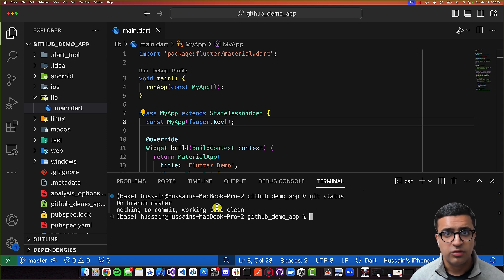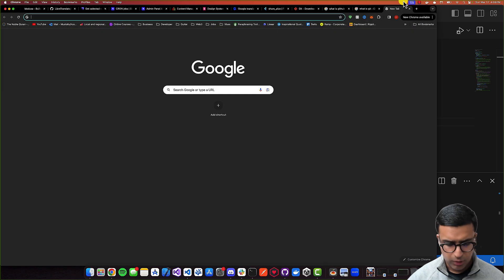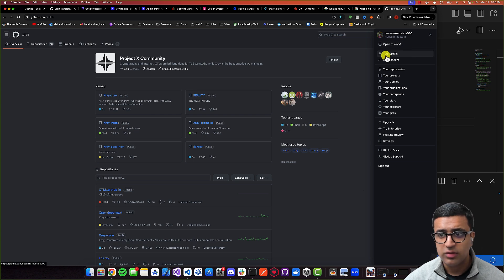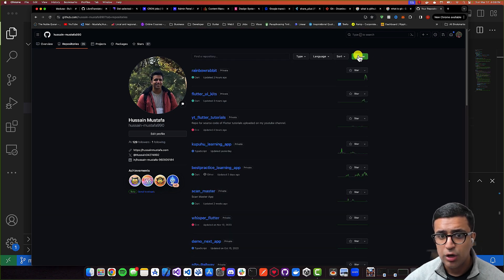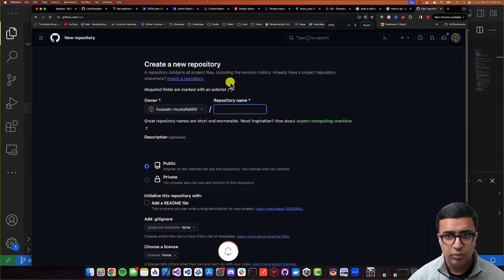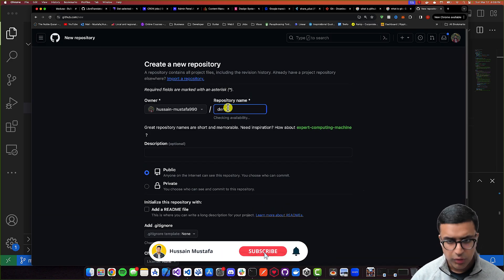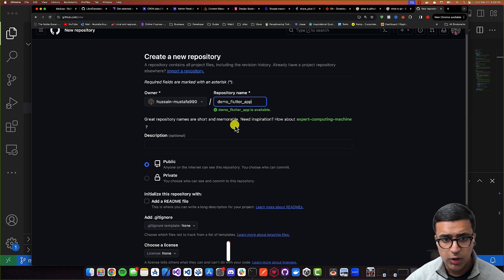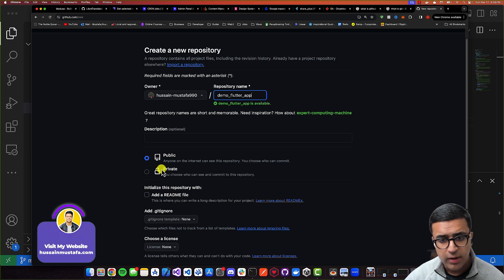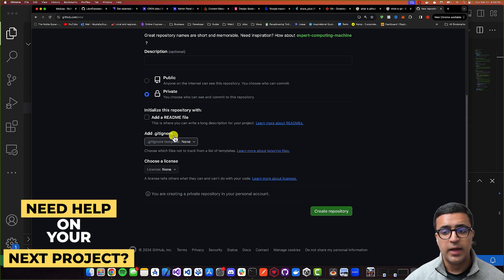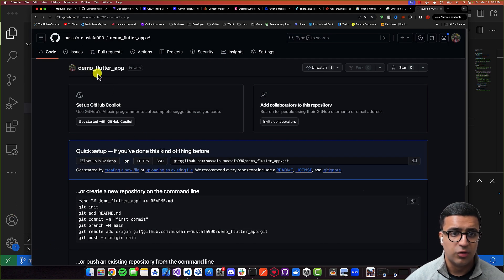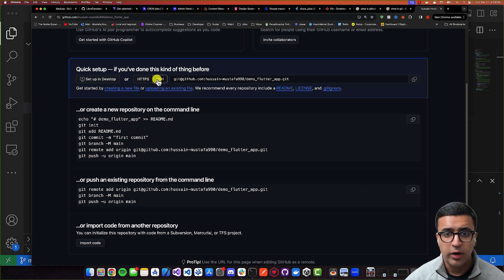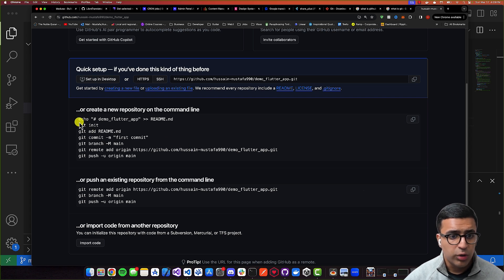That's pretty much all you need to do in terms of the local repository side of things. The next thing we need to do is set up a remote repo on GitHub and then link that to our local repo. To do that, I'm going to come to GitHub.com, then go to your profile and come to the repositories section. I'm going to create a new repo, give it the name "demo flutter app". It will confirm the name is available. You can decide if this repo is public or private — I'm just going to keep it private. Then I'm going to click on "Create repo".